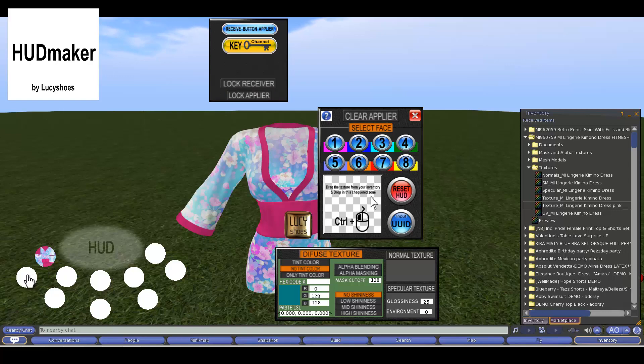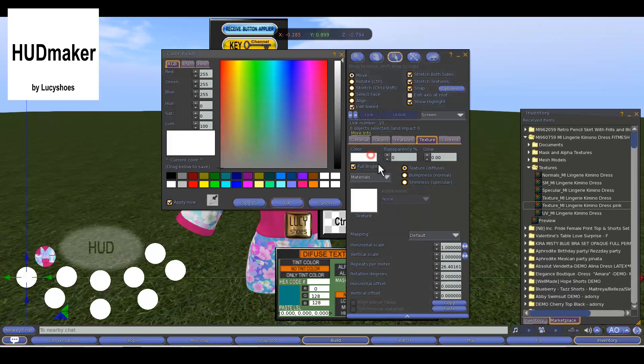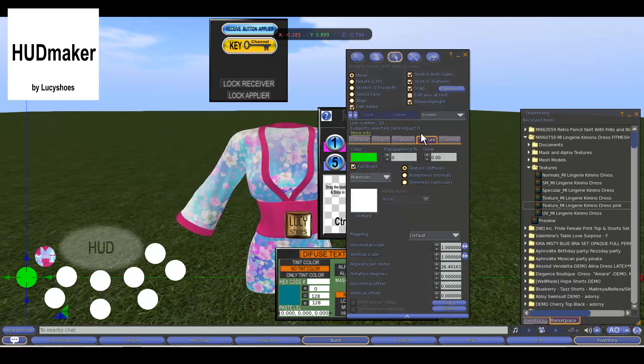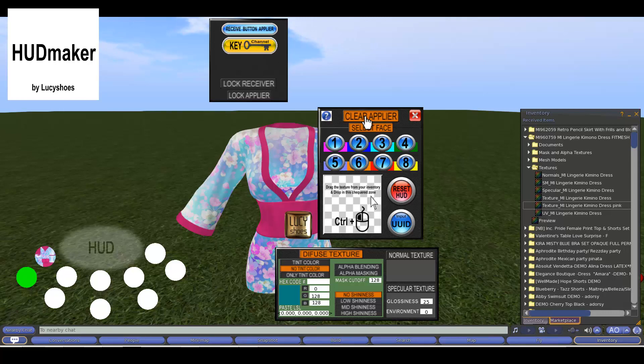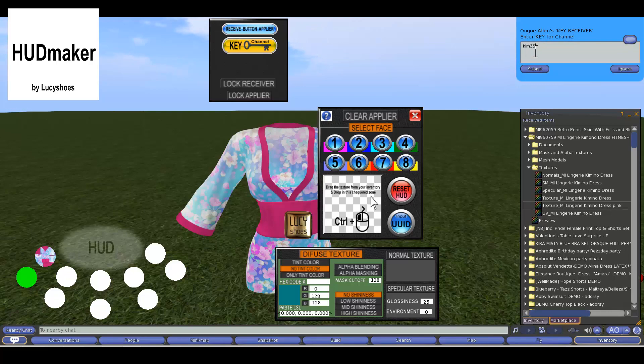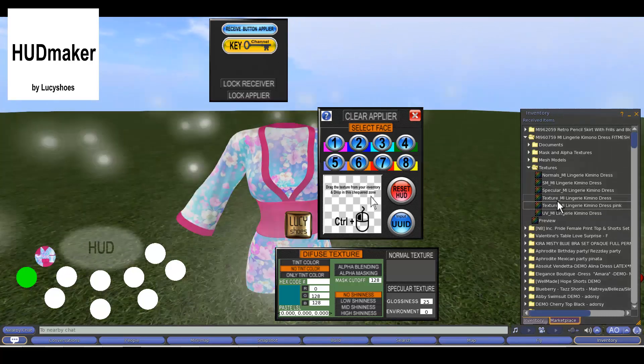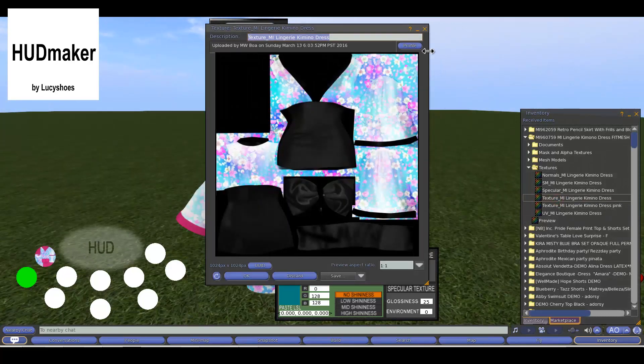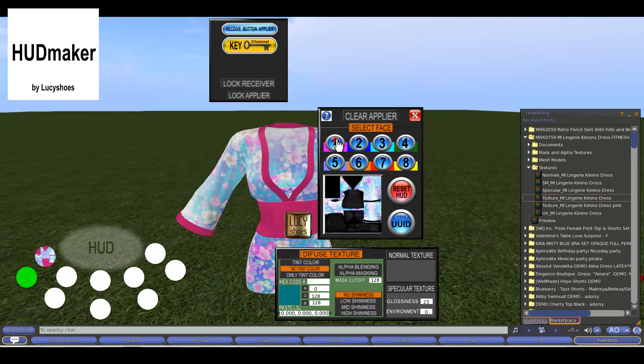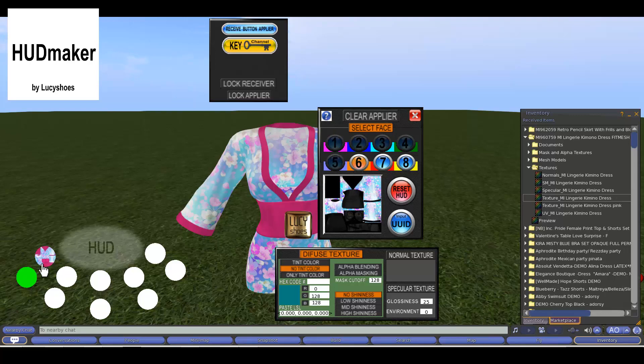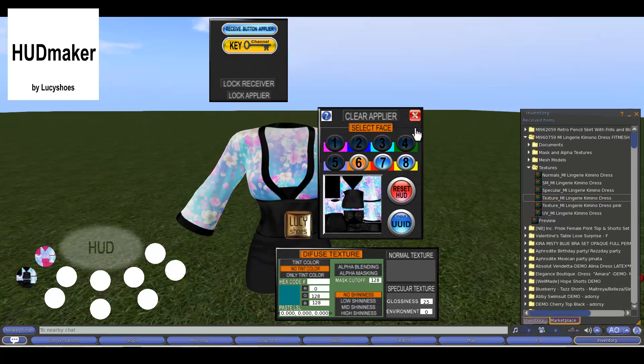To unlock our next applier button we must edit linked parts and change the color of the dye to fluorescent green, only this color is the one that unlocks and allows to save the information in the button. Do not forget to put the key in each applier button, as well as block at the end when we have selected the textures. This process is the same as the previous one, and so for the rest of the buttons.